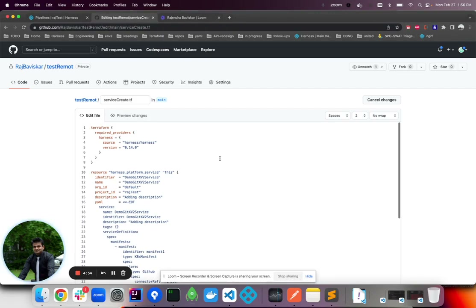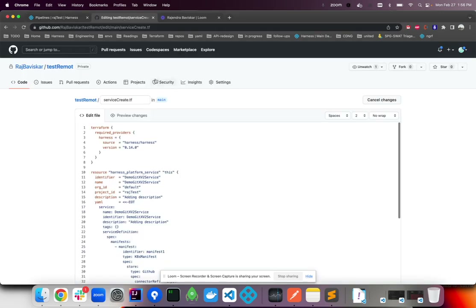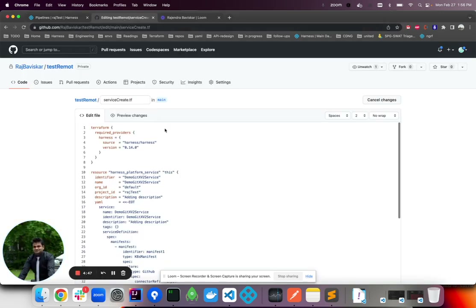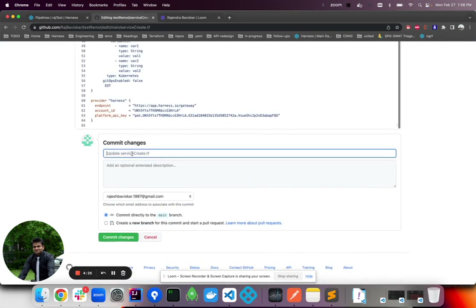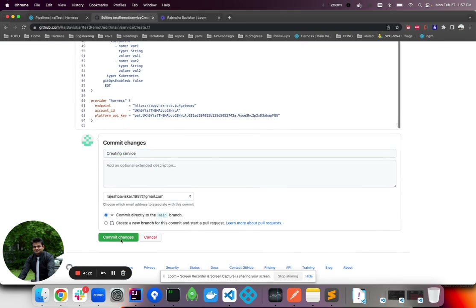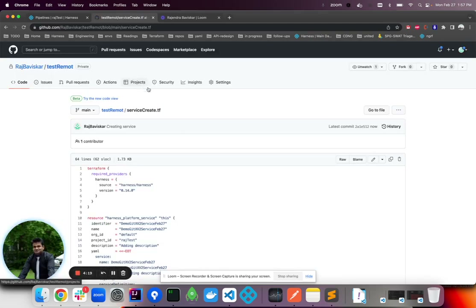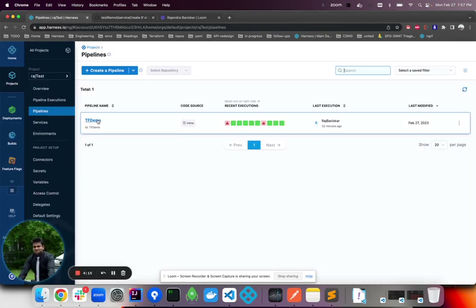Today I'll be showing how to create a service using Terraform. I have this Terraform plan script which is going to create a v2 service. Let's get the names and commit — there is a trigger associated with the pipeline, and on push the trigger gets executed.